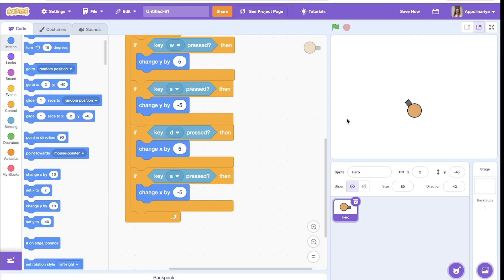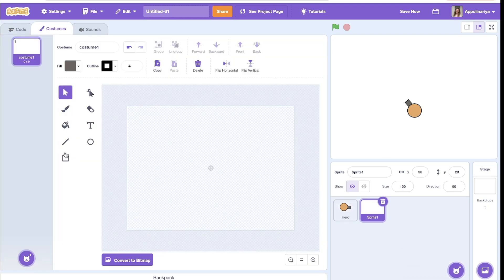Now let's add bullet sprite. Let's just draw a simple rectangle.